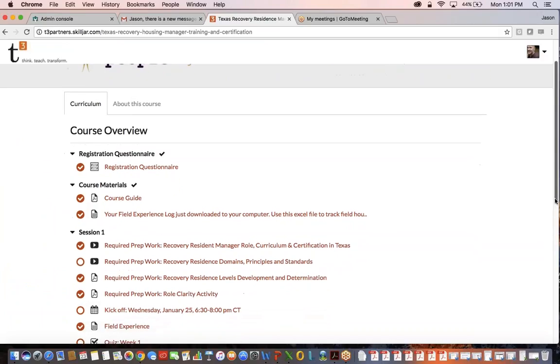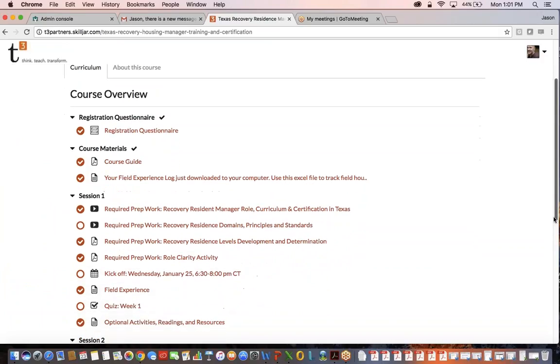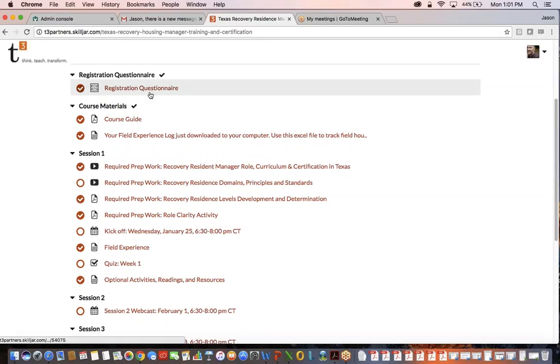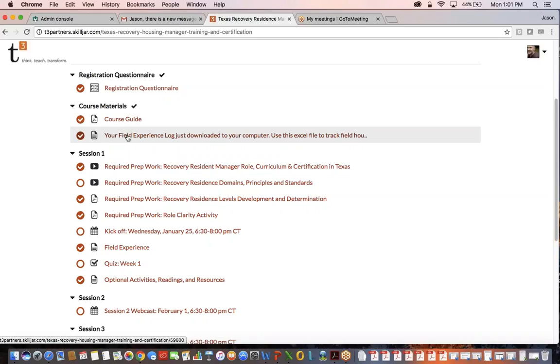We've looked at the course guide. We've also created this really simple way of tracking field experience hours, and we wanted to give you that up front so you can start documenting. To become certified, you need to document 500 hours of field experience. Previous experience counts, and if you are having difficulty finding a recovery residence to gain field experience with, we can create some reasonable accommodations and find different ways and different places that you can really use the skills that we'll be talking about during this curriculum.